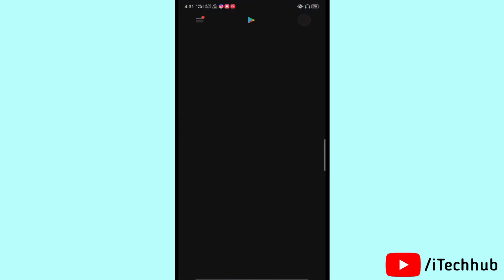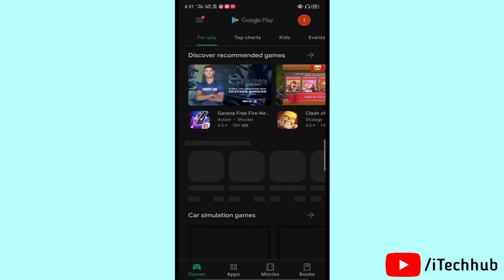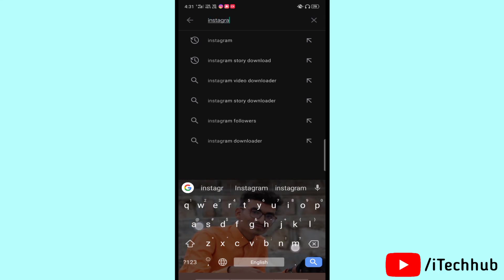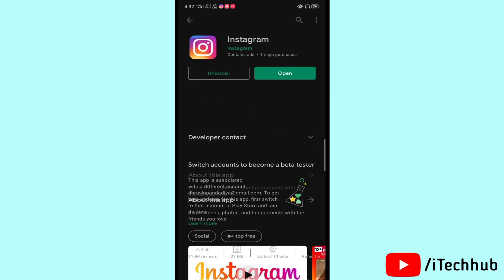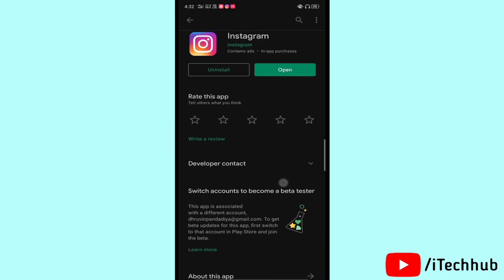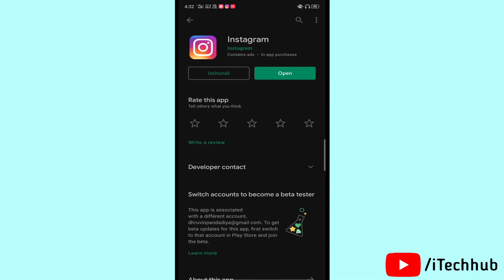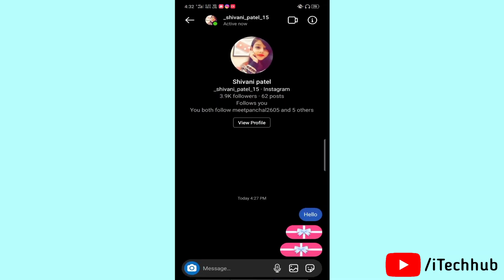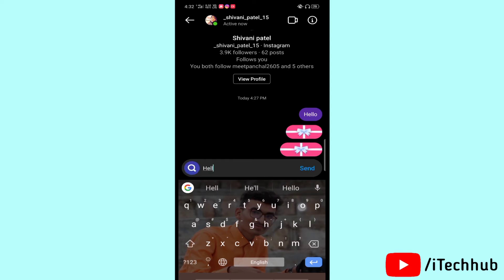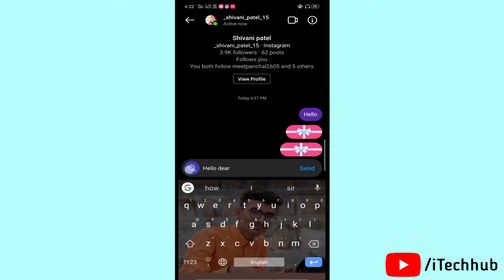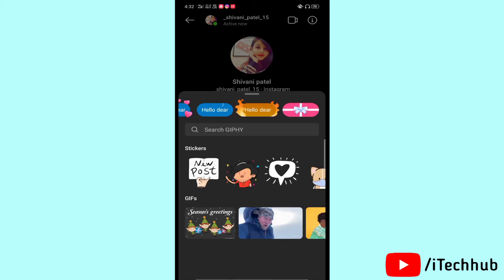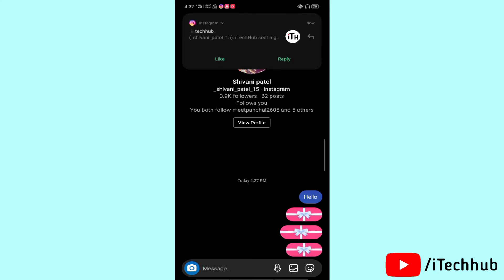If this feature is not available on your iPhone or Android, first of all open the App Store or Google Play Store, then search for Instagram and update it to the latest version. If after updating it is still not available, please uninstall and reinstall your Instagram app. Then you can see the new Instagram features like gifts to send to your friends and family.